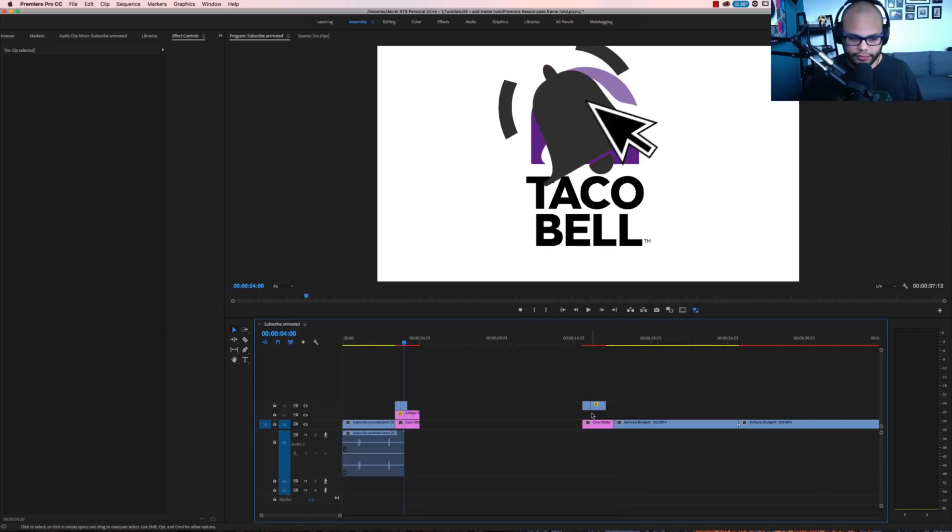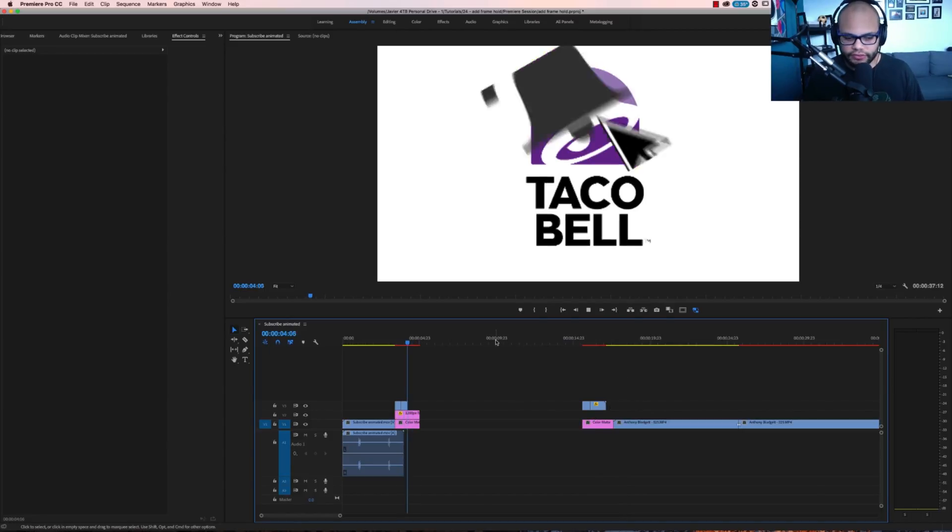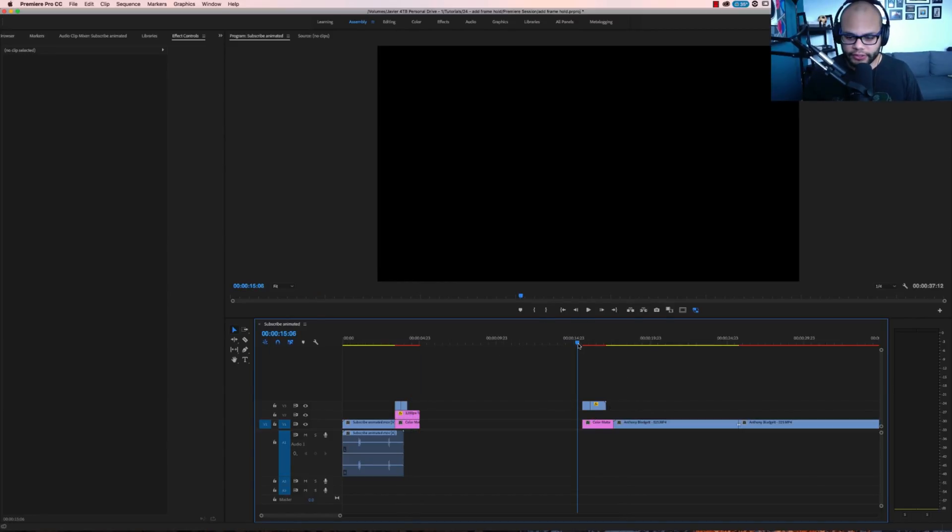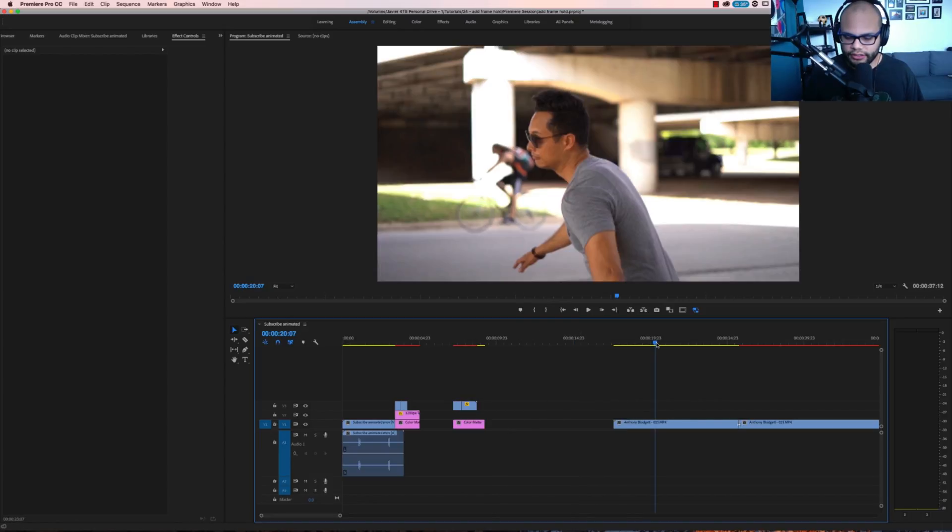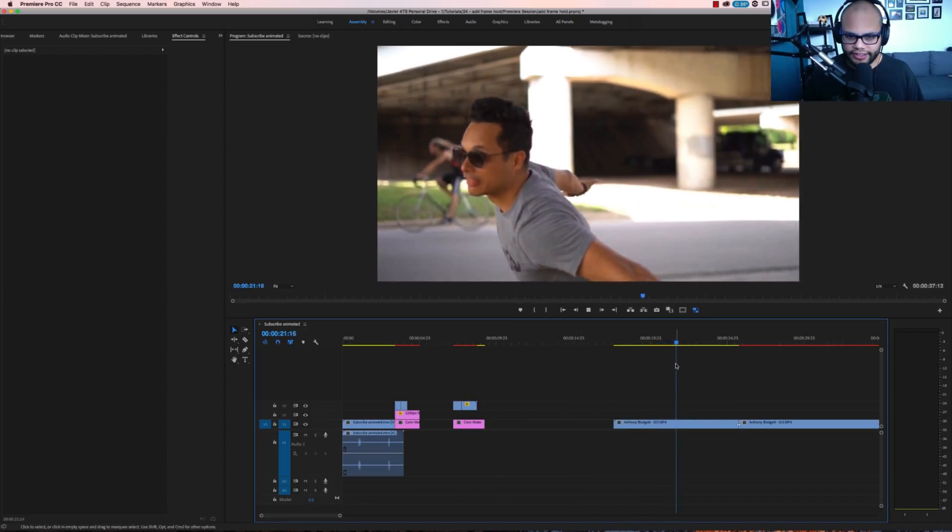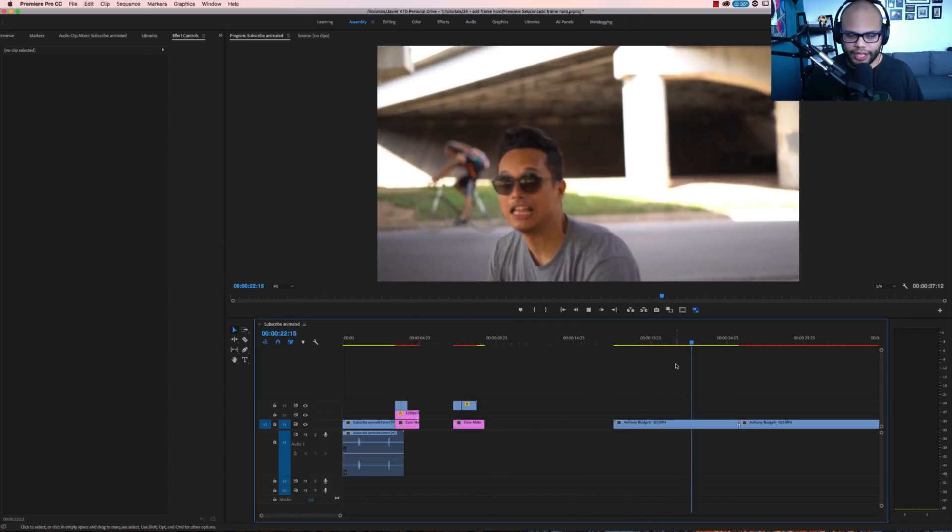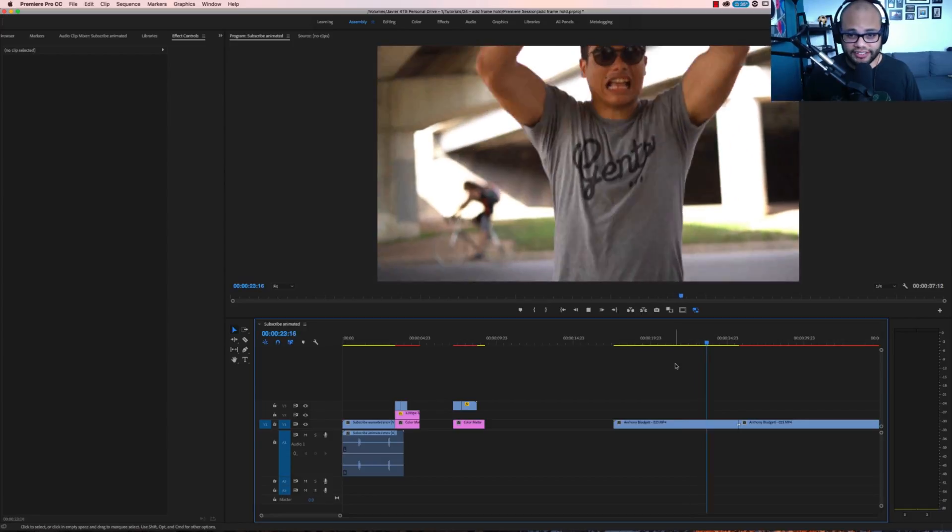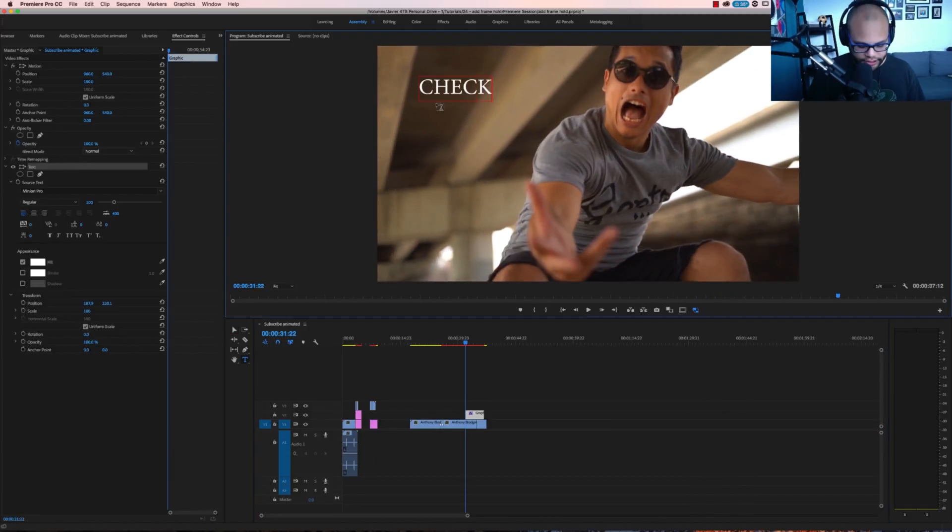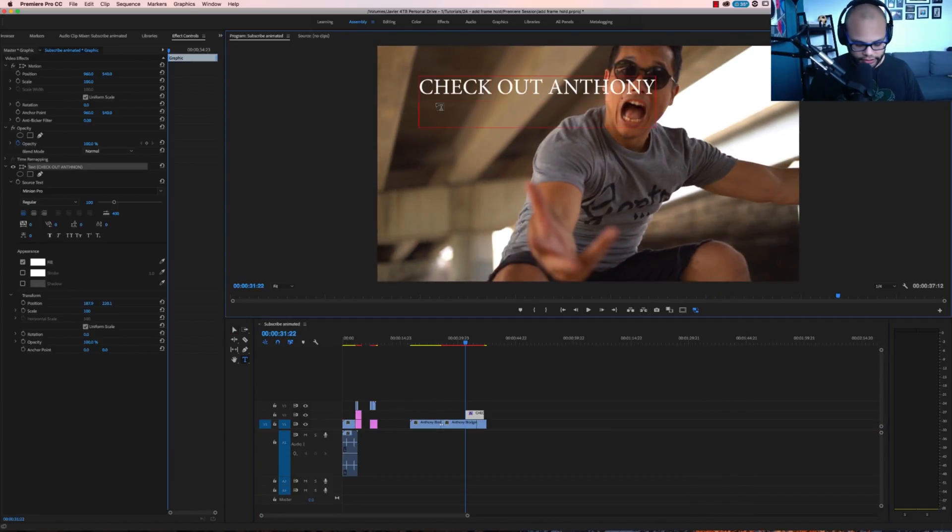Another way that a lot of people can use frame hold or add frame hold is something like this. Let's say you have some sweet footage of Anthony Blaget. You should check out his YouTube channel and then it goes like check out Anthony.